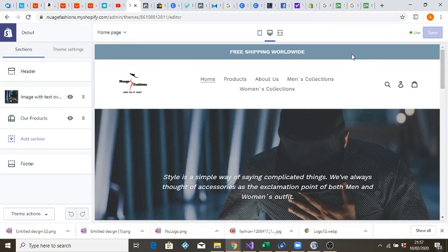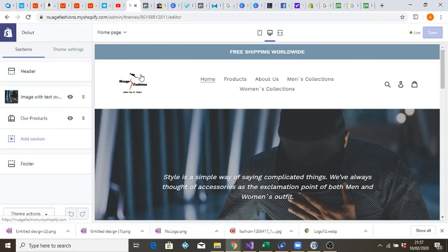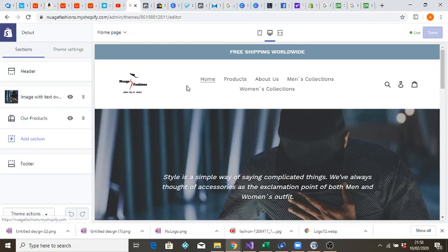Good evening everyone and welcome to my channel. My name is Akin. Today I'll be talking to you about how to increase your logo size on your home page on Shopify. I struggled with it myself — I searched thousands of videos on YouTube on how to do this, but nobody had the latest 2020 version for Shopify, so I had to figure it out myself. Some of you might want to use your own logo for Shopify.